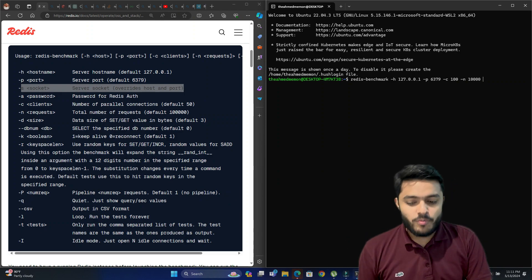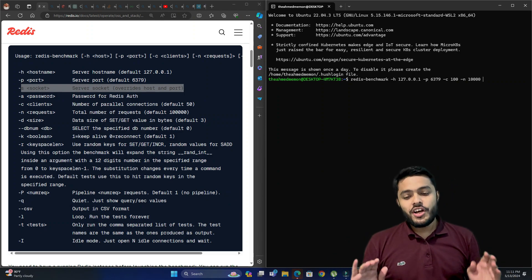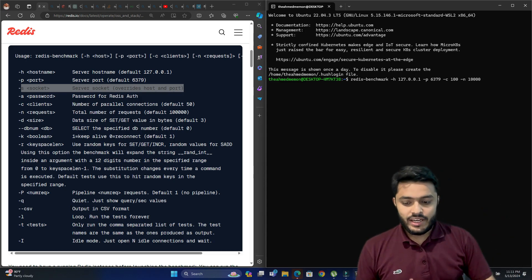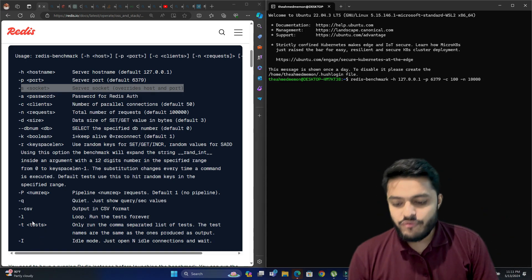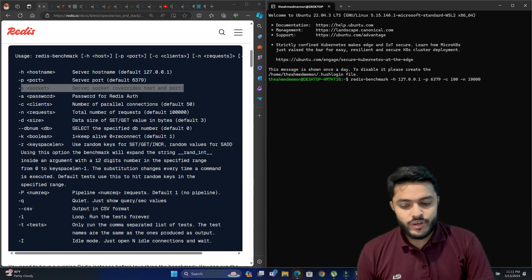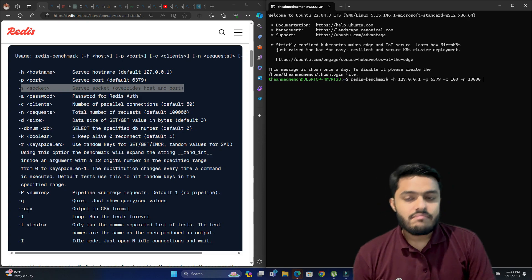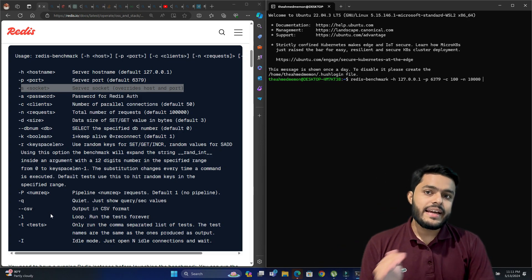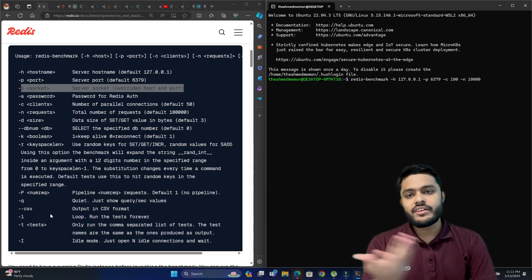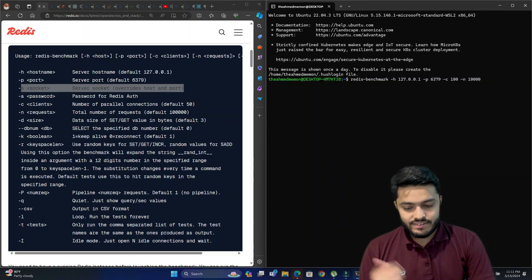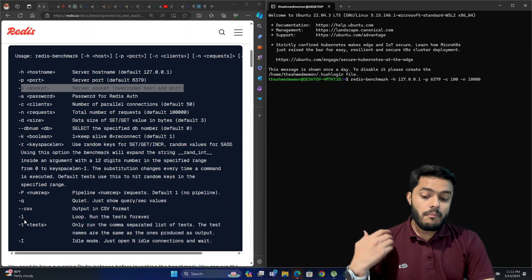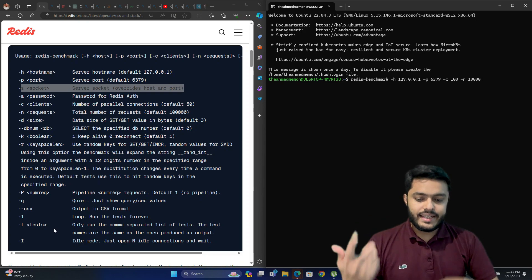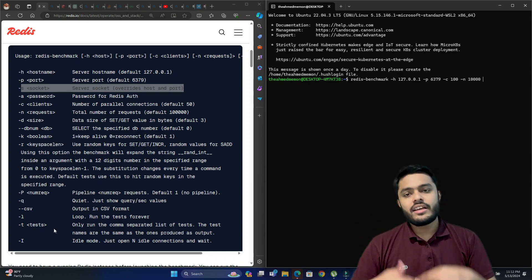The -q option is quiet mode — it will just show you the queries-per-second value. If you want a CSV output, you can use --csv to output the results to a CSV file that you can share with someone else.